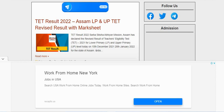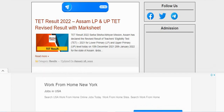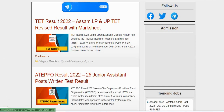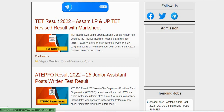If you can find this video, please subscribe to our channel. As I say, date result 2022 Assam LPUP — date revised result with marksheet.